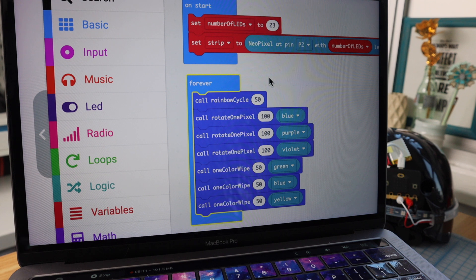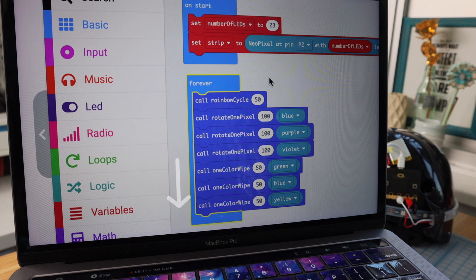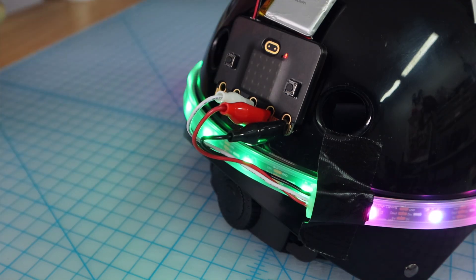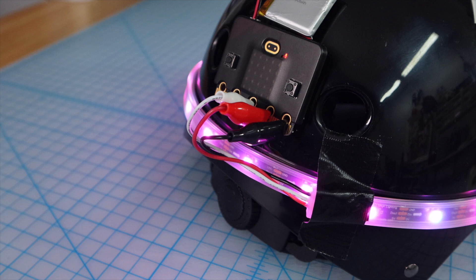We could think of the forever loop as a timeline where we continue to add animation after animation in a long sequence, but what if we want to choose what animation plays? Let's create some code that will let us use the microbit's buttons to change the animation.